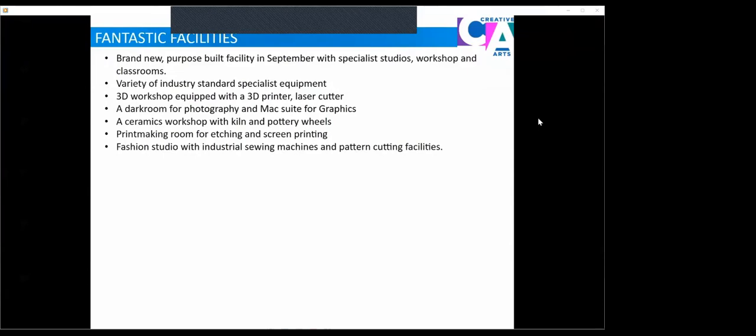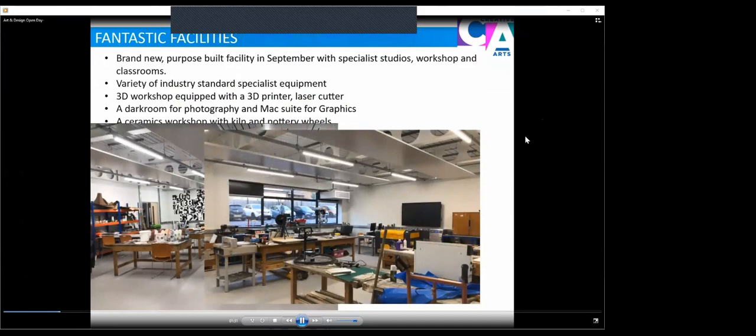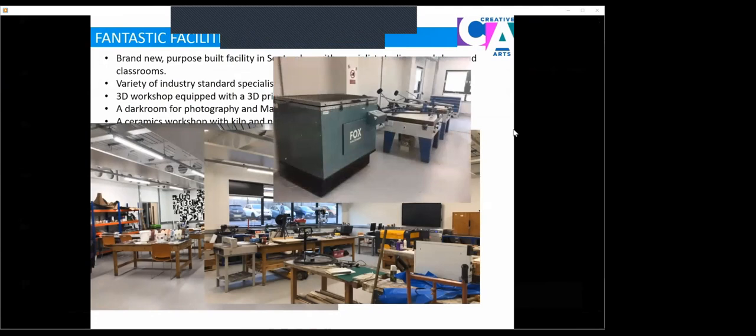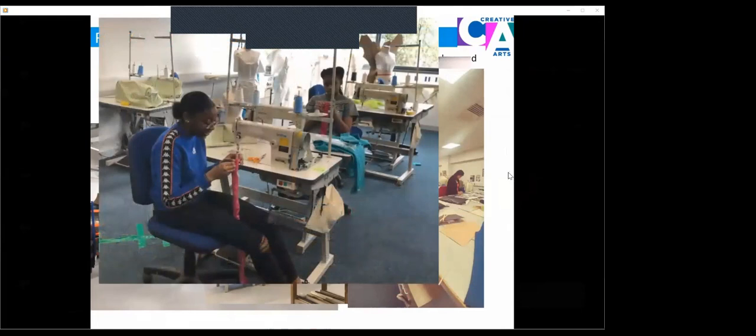Here you can see part of our ceramics workshop. This is our 3D workshop equipped with the laser cutter, band saws, work benches, pillar drill, sanding machines, 3D printer. This is our printmaking facilities with screen printing exposure unit and screen printing beds. We've also got the kiln in ceramics. Fashion studio with our students working hard, and our specialist industrial sewing machines in fashion.